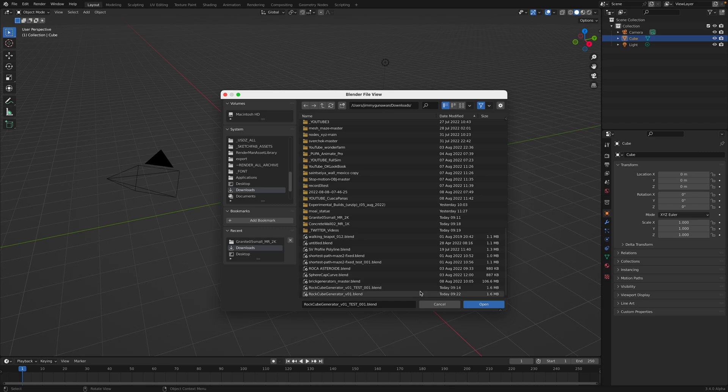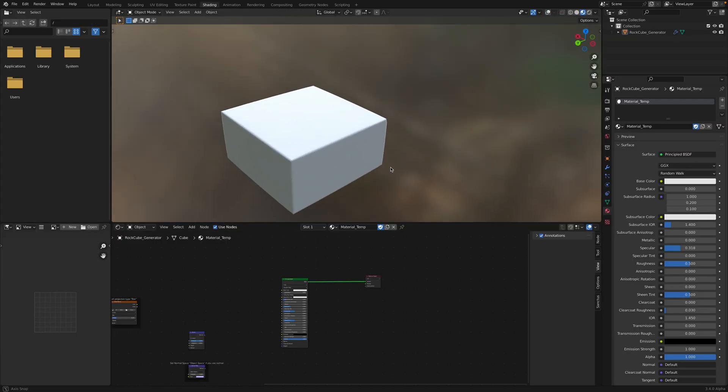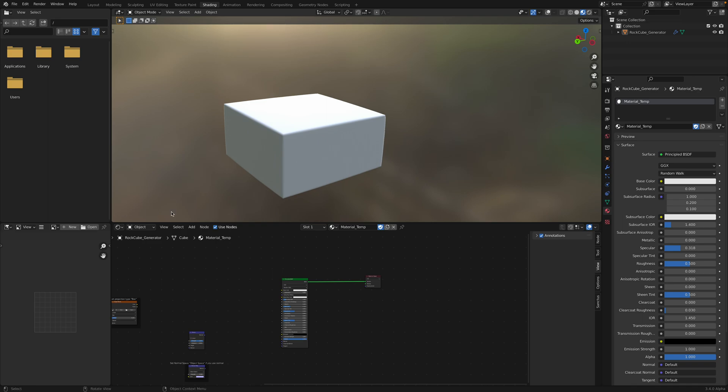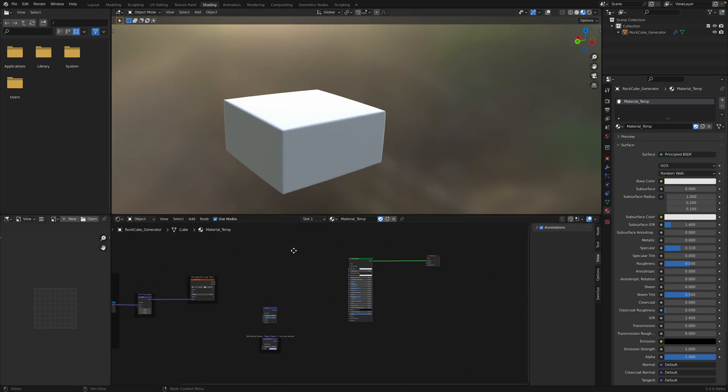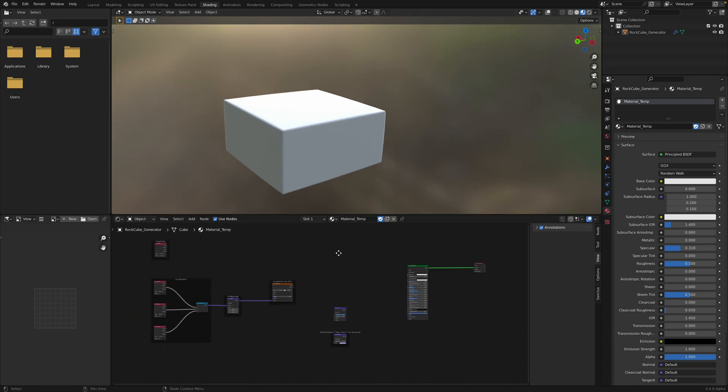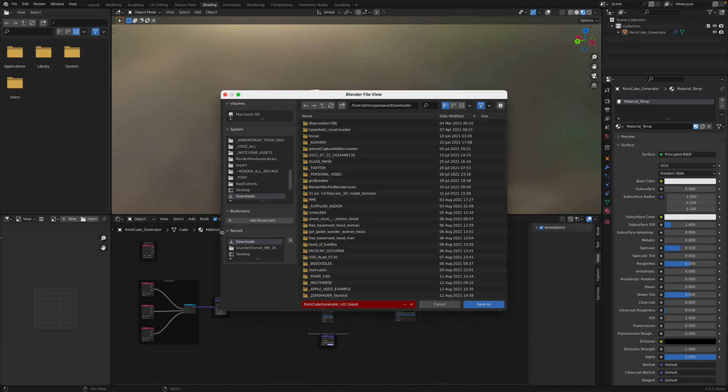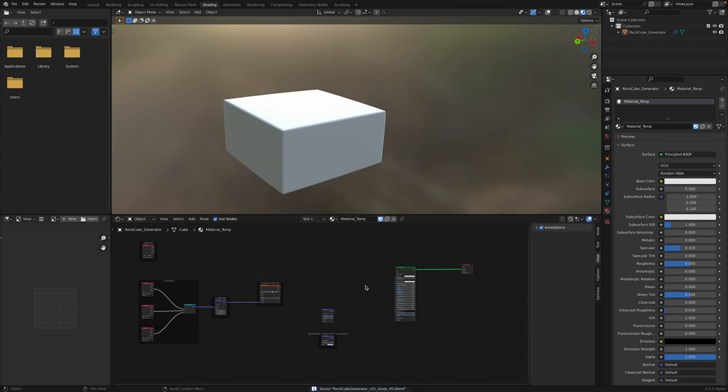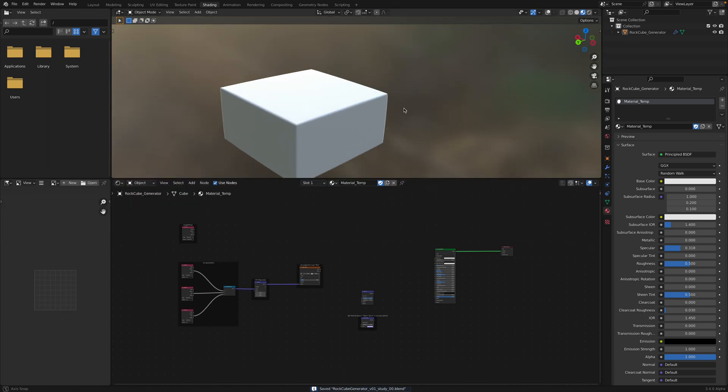You can simply use this, but you can also study and break down the Geometry Nodes setup. So this is the file. Normally I will save it as another blend, call it study and give it a number. Alright, let's take a look.